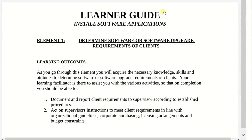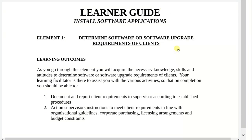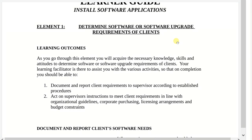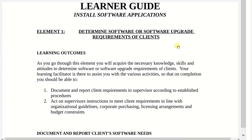For the first element, we are determining software or software upgrade requirements of a client. When you come across that phrase, determine software or software upgrade, what comes to mind? What do you think it's all about? I'm determining what software the client may need and if the software they already have needs to be upgraded to a newer version. Good.